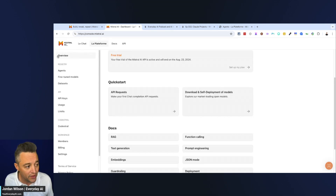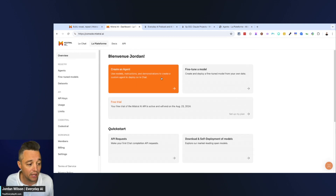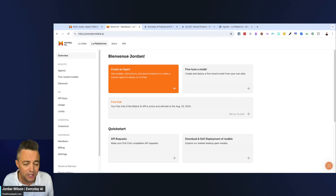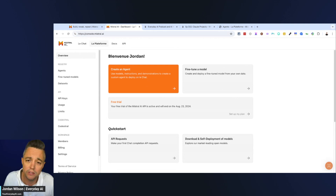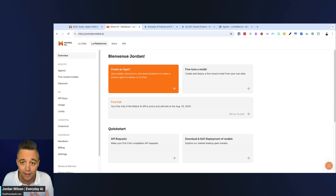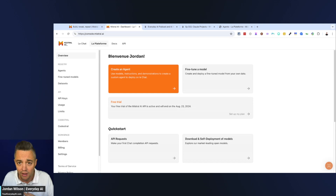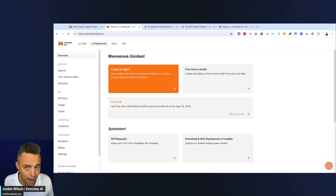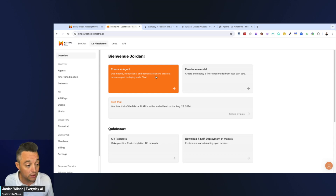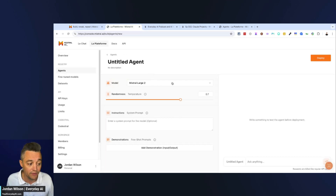Once you sign up — you can do the free trial without a credit card — go to 'Overview' and then click 'Create an Agent.' Worth mentioning: Mistral is pretty much open source, not 100%, but similar to Meta's Llama 3.1 — it's open source, so you can build on top of it, fine-tune it, fork it, etc. Shout out to Mistral for building a very powerful and good open source model.